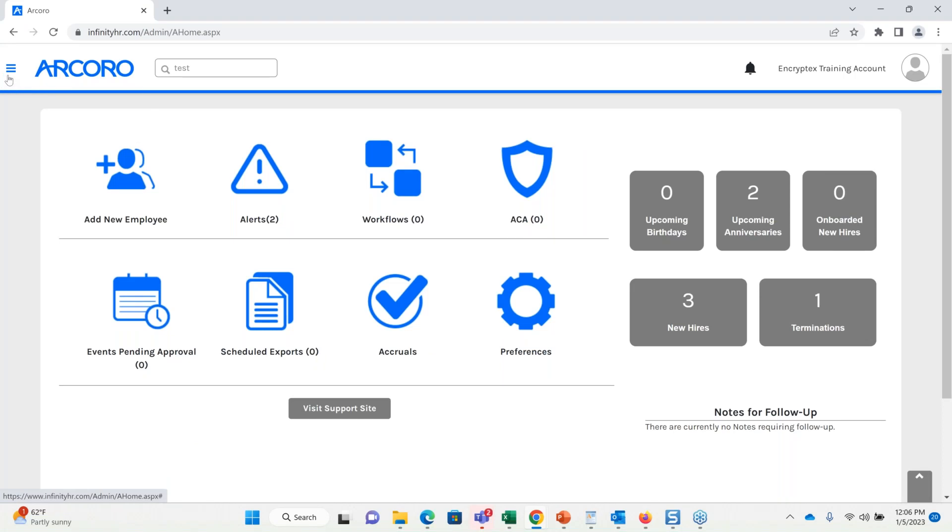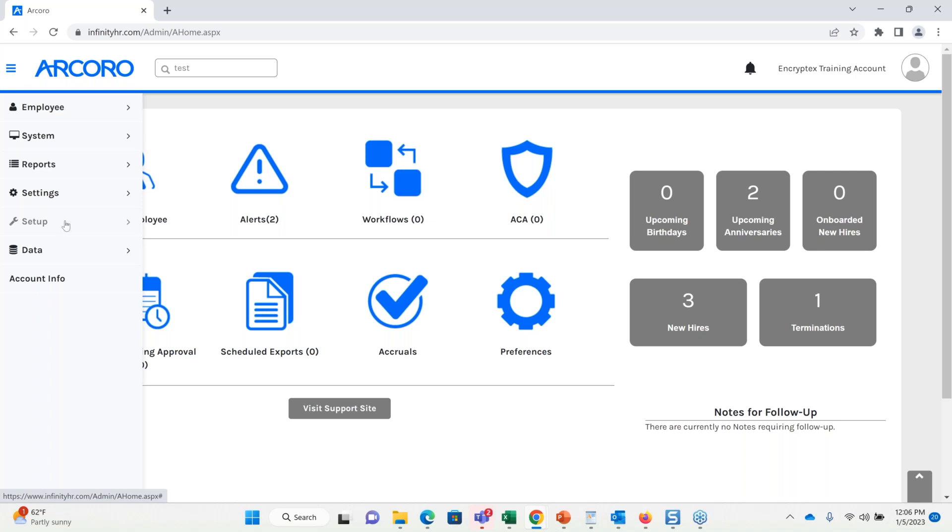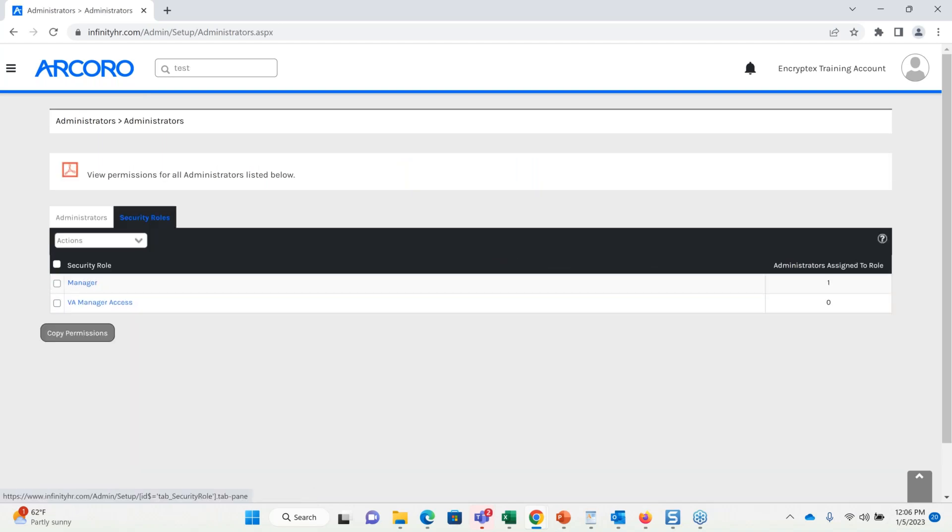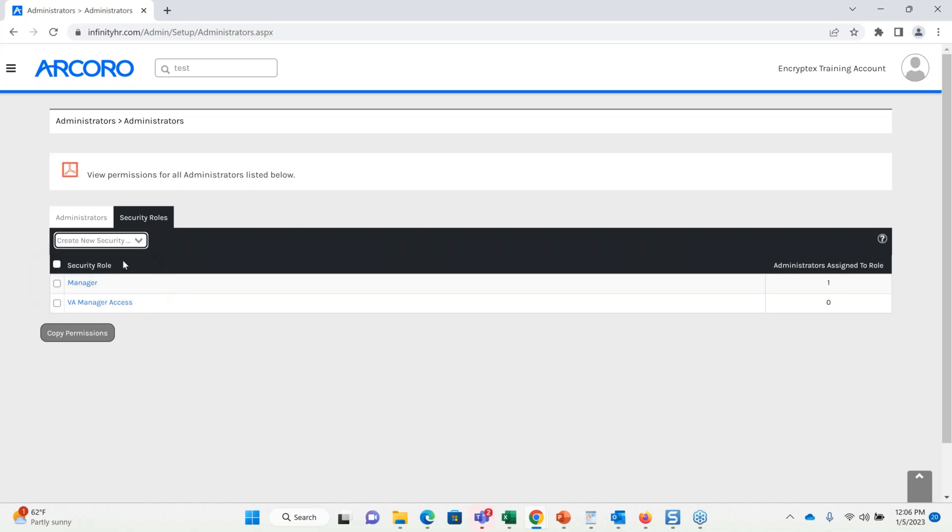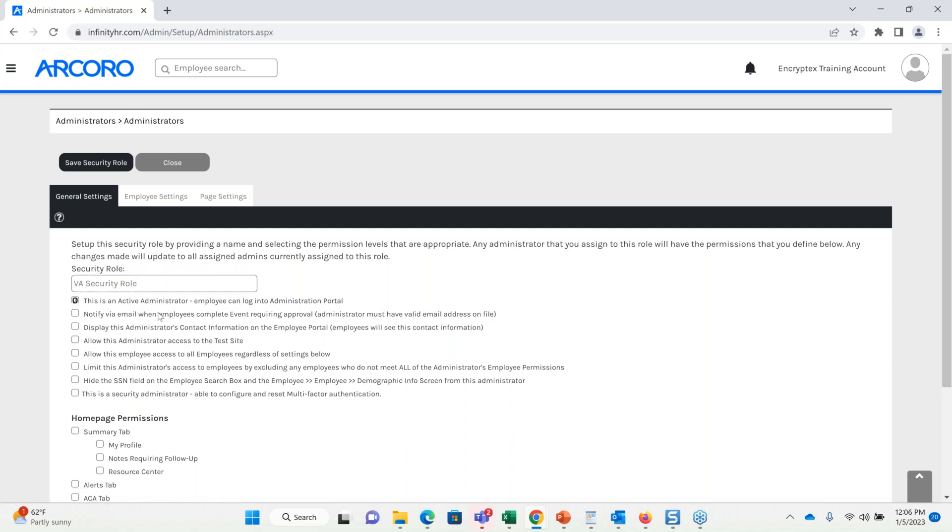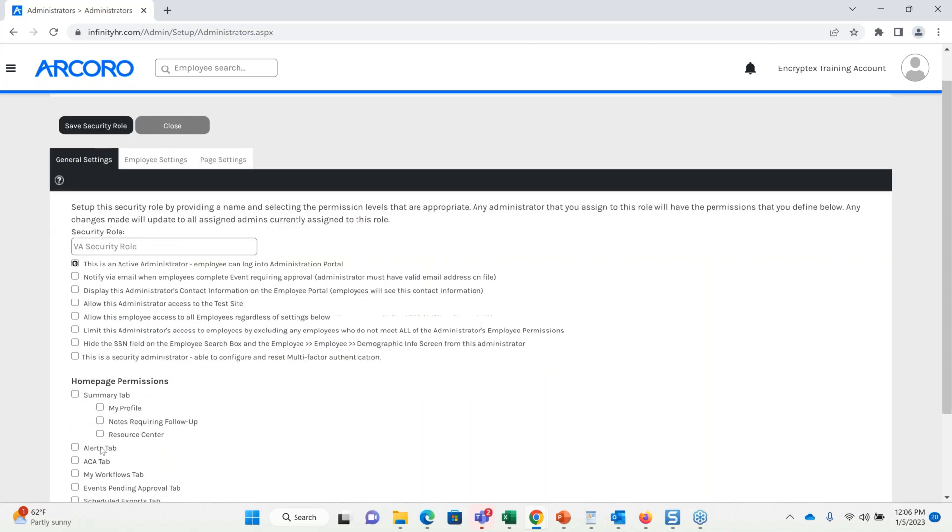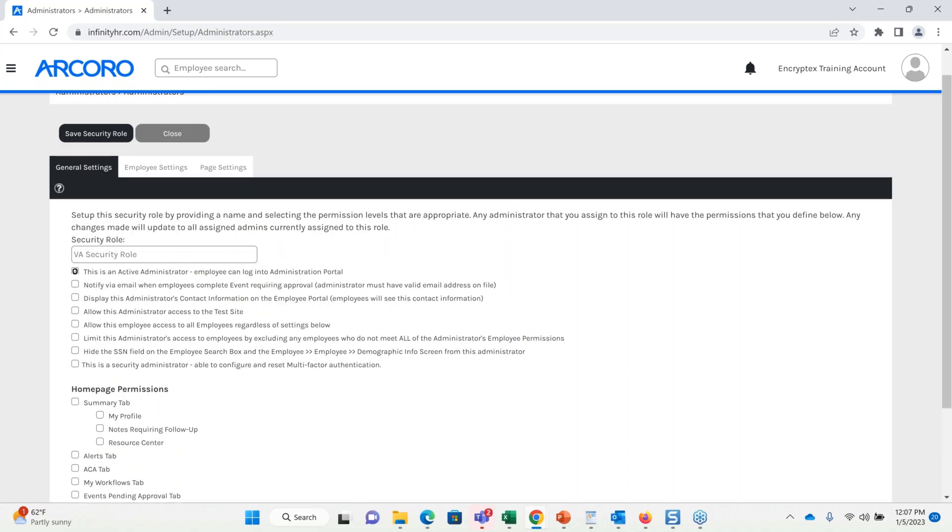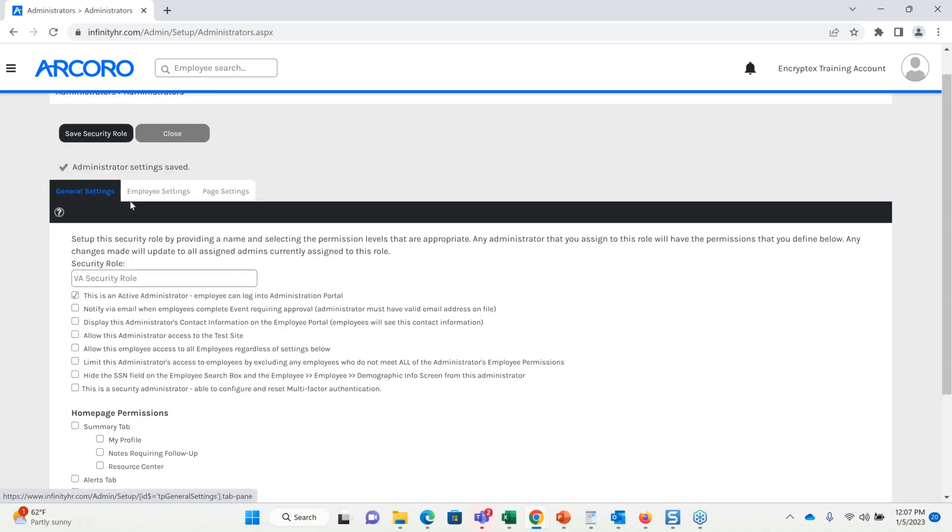So, if I want to set up an admin role to only give access to employees that fall in one location or division, I'm going to want to get to setup administrators, then security roles, and I'm going to use this action menu to create a security role. Now, I know this account, so we have two divisions, one of which is in Virginia. So I'm going to make this my Virginia security role. This is going to be the title of the security role. Next, I'm going to select this as an active administrator. I'm going to skip through some of the stuff on this page here, but this would give additional access under homepage permissions. I'm going to go ahead and save here and dive into the meat of this.